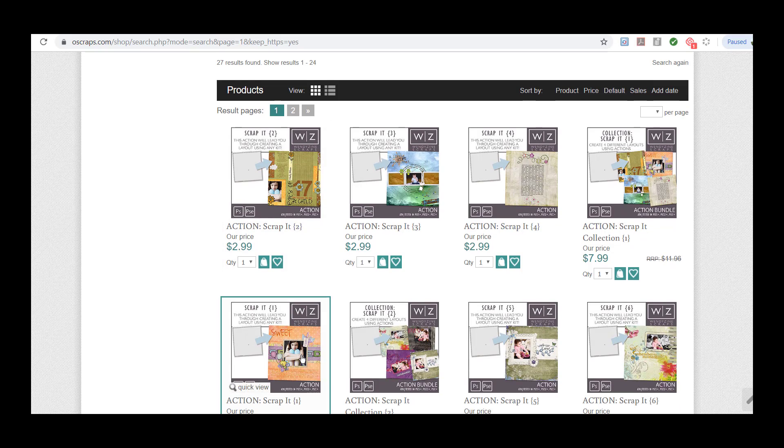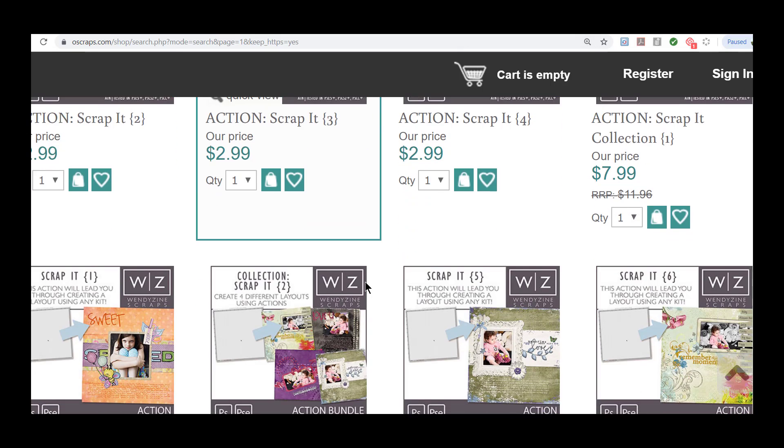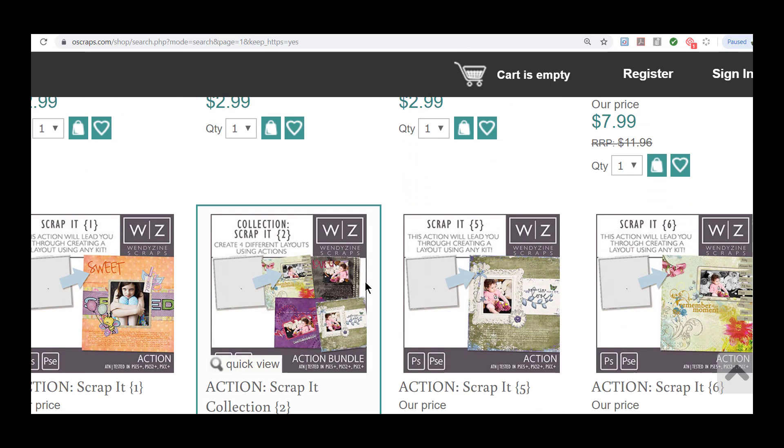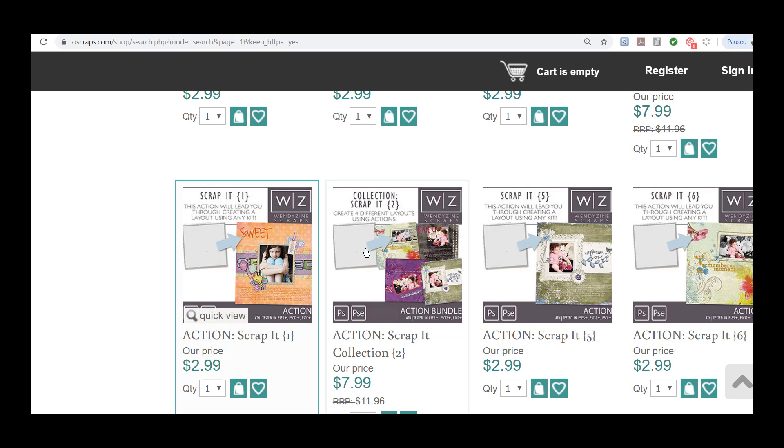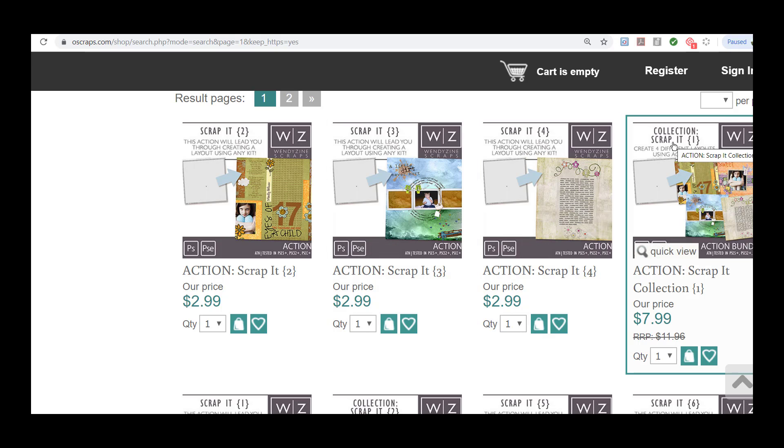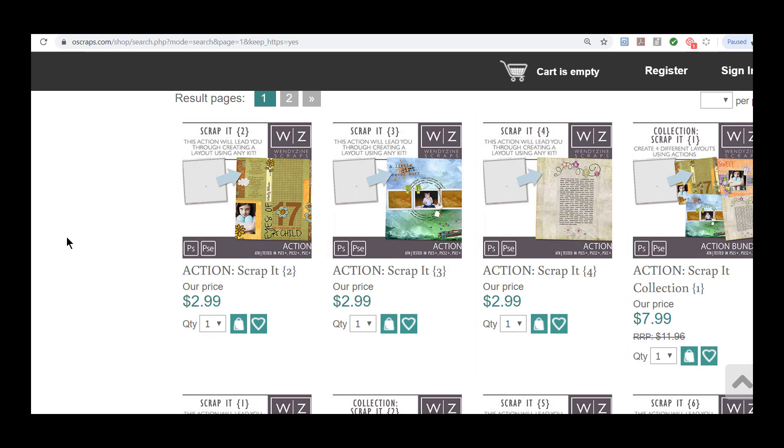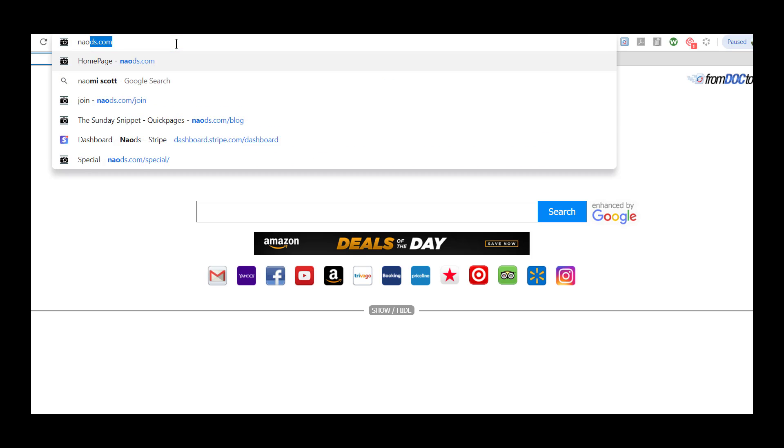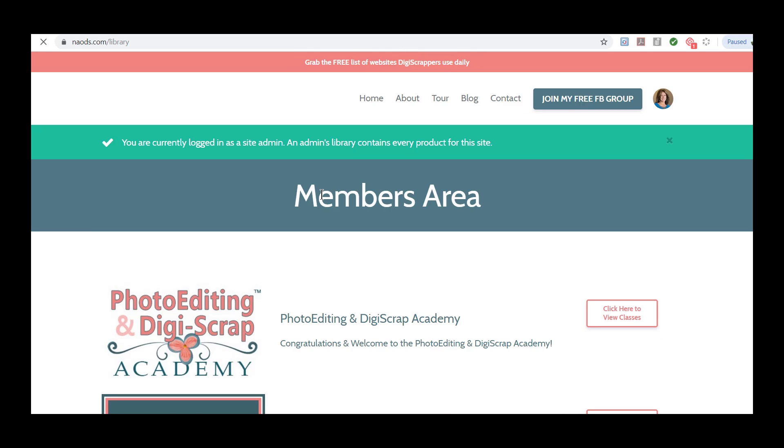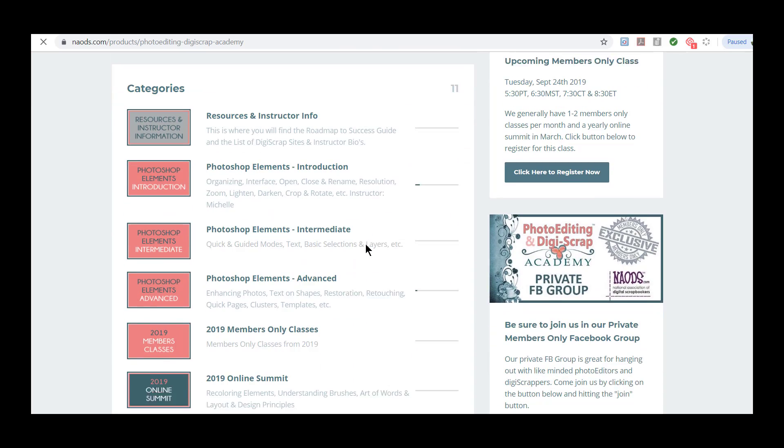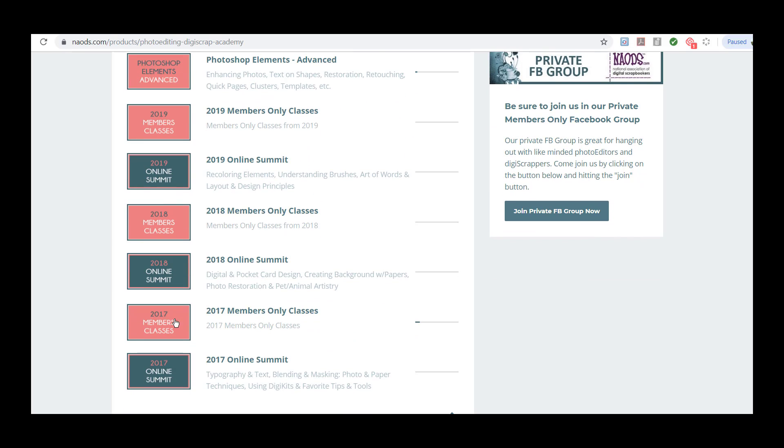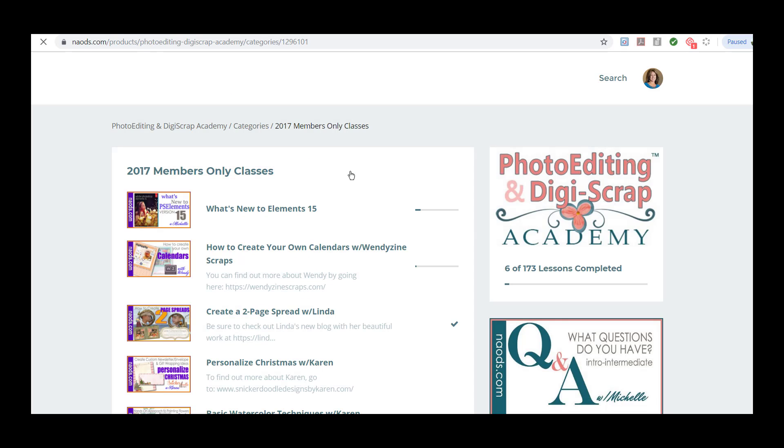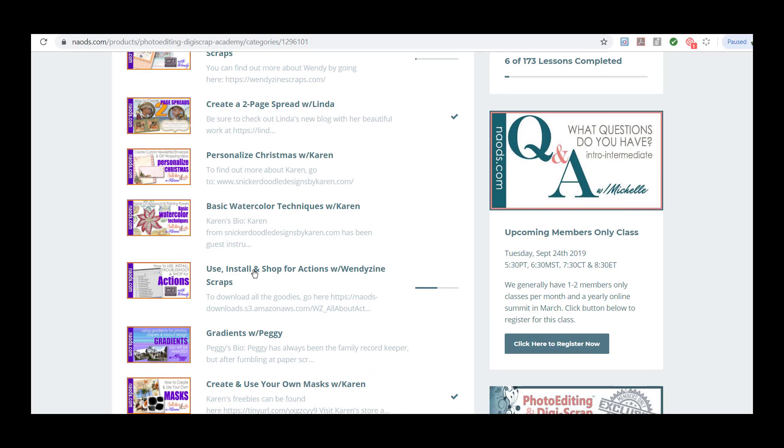So here are all the different layouts that she has. Layout one was what she was working on. Let's kind of zoom in there so you can kind of see, whoa, that's pretty close. Let's back out a little bit. So here's that scrap it one action. She's got a couple other ones, scrap it two, three, four, and so on and so forth. So you can see where that would save you a ton of time by doing these layouts. So if you want to learn more about that, go into 2017. And I believe it is under, let's go into the website and into the members only area. You would just go ahead and click into 2017. And she does have a couple different actions classes. So this one was the very basic one. And then you just go to use, install, and shop for actions where you can watch the rest of this class.